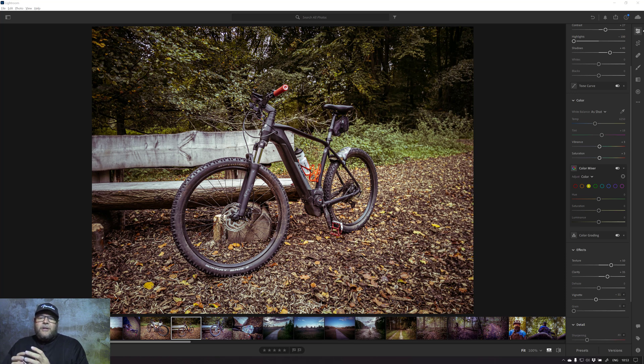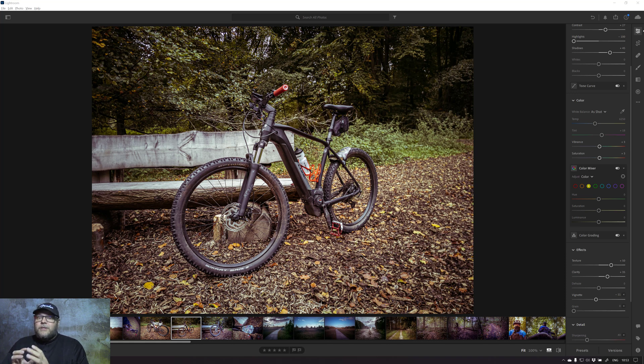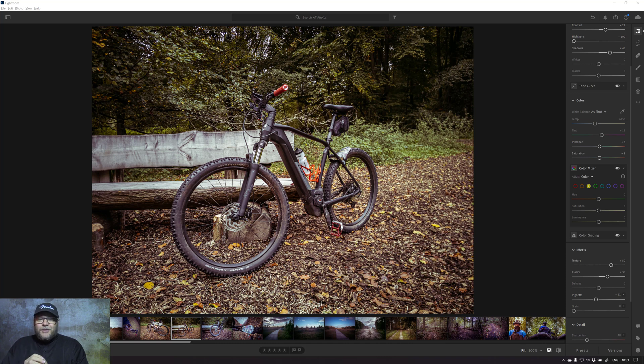So Lightroom CC more and more is becoming a vital part of that integration. However, there are a lot of things still missing in Lightroom CC. But one of the things they now added, which I'm really happy for, I'm going to show in this video. But first, let's talk about creativity.